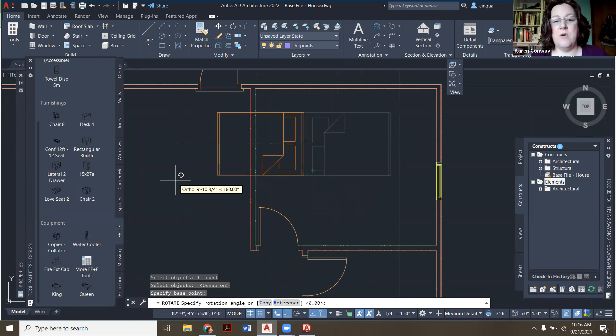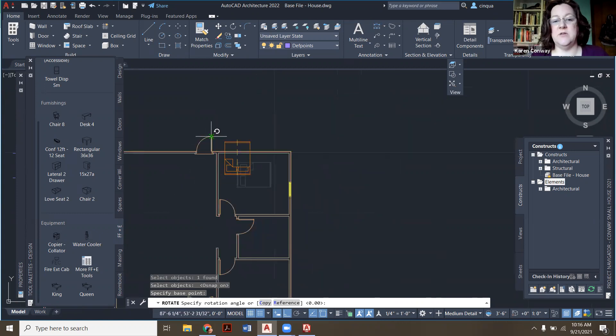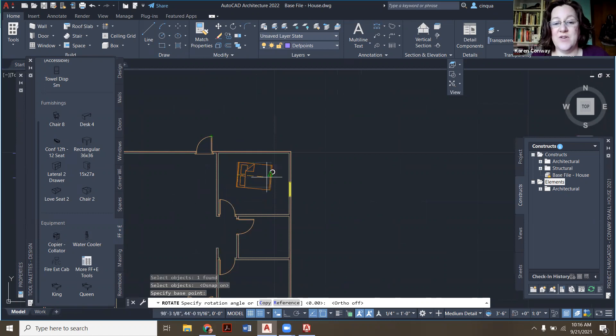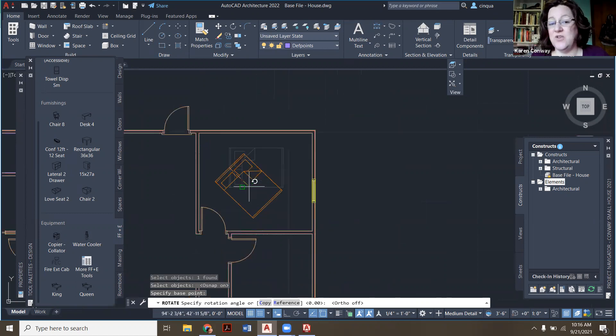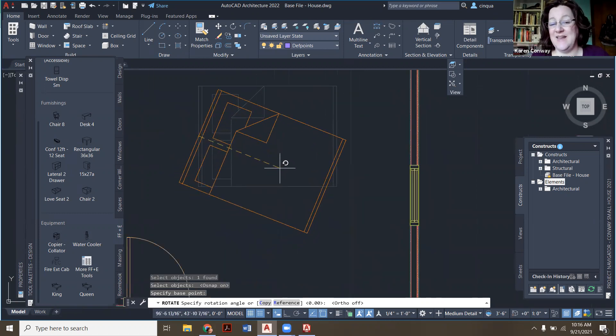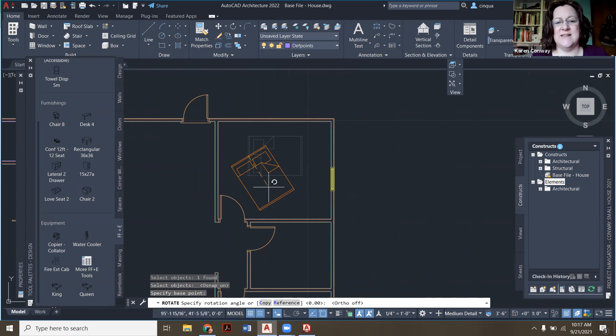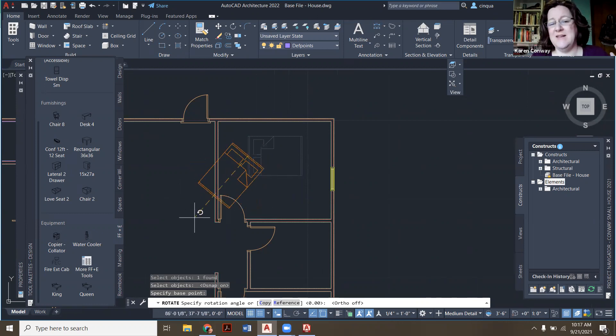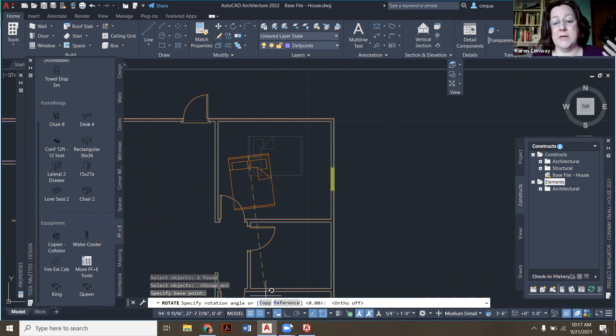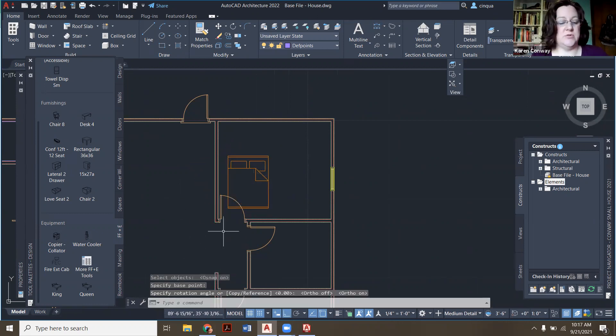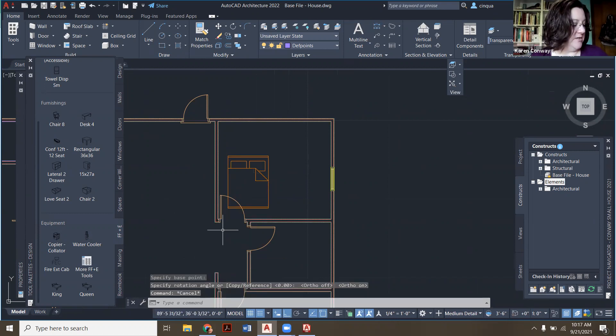Now, because I have ortho on, see how it's only going to go 90 degrees. Ortho, if I turn it off, I can kind of freehand it. So you're going to freehand that later, say with like more casual side chairs and things like that. But for a bed, that'll be a little weird. So we're going to put ortho back on, and I'm going to make sure it's going in this direction.